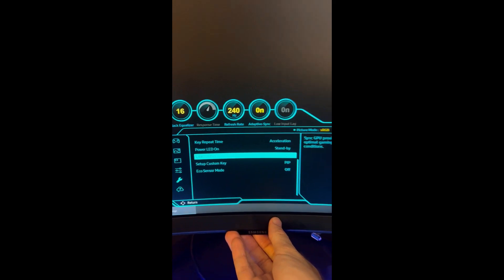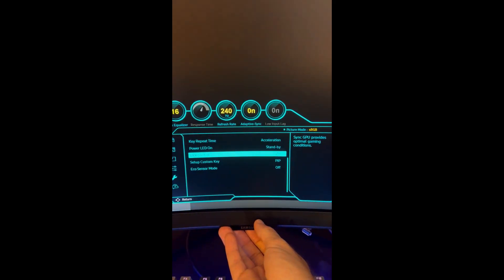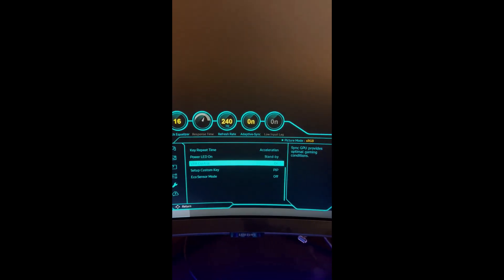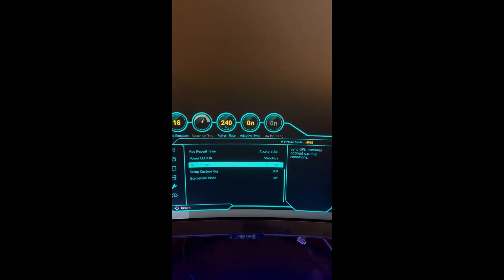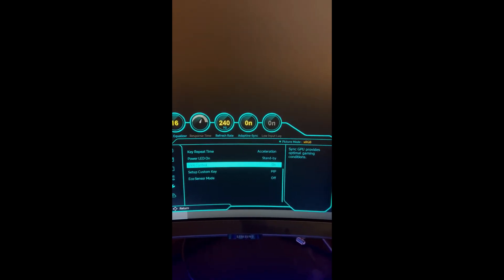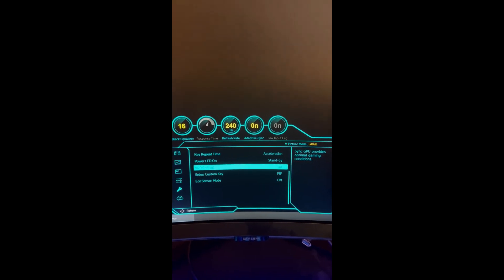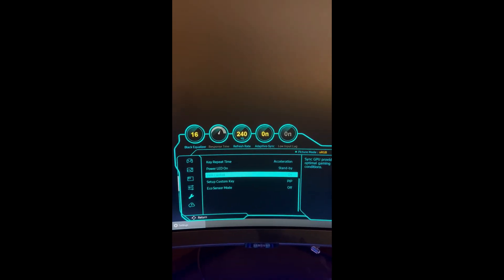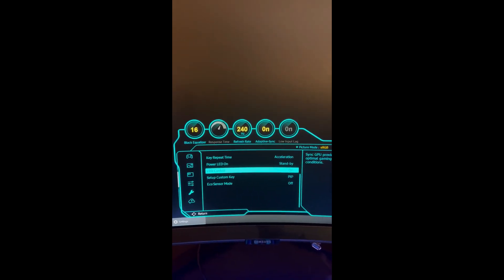Turn this on. This one's more important for Xbox or PlayStation. And that's how you get the most out of your new Odyssey Neo G8 monitor.